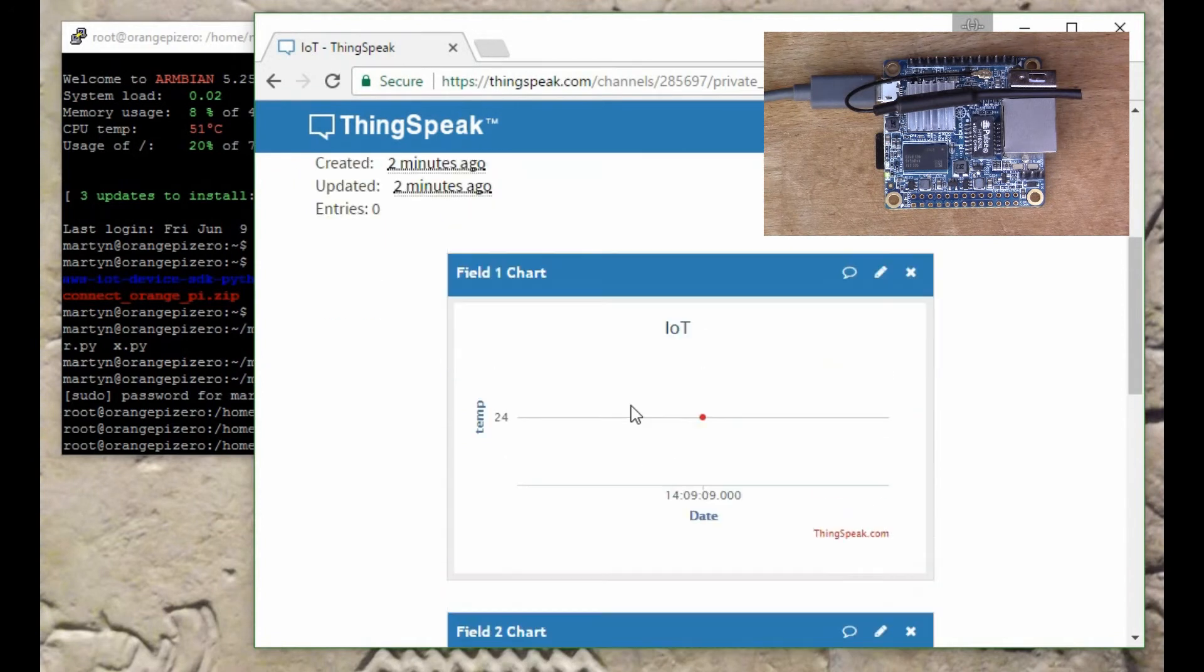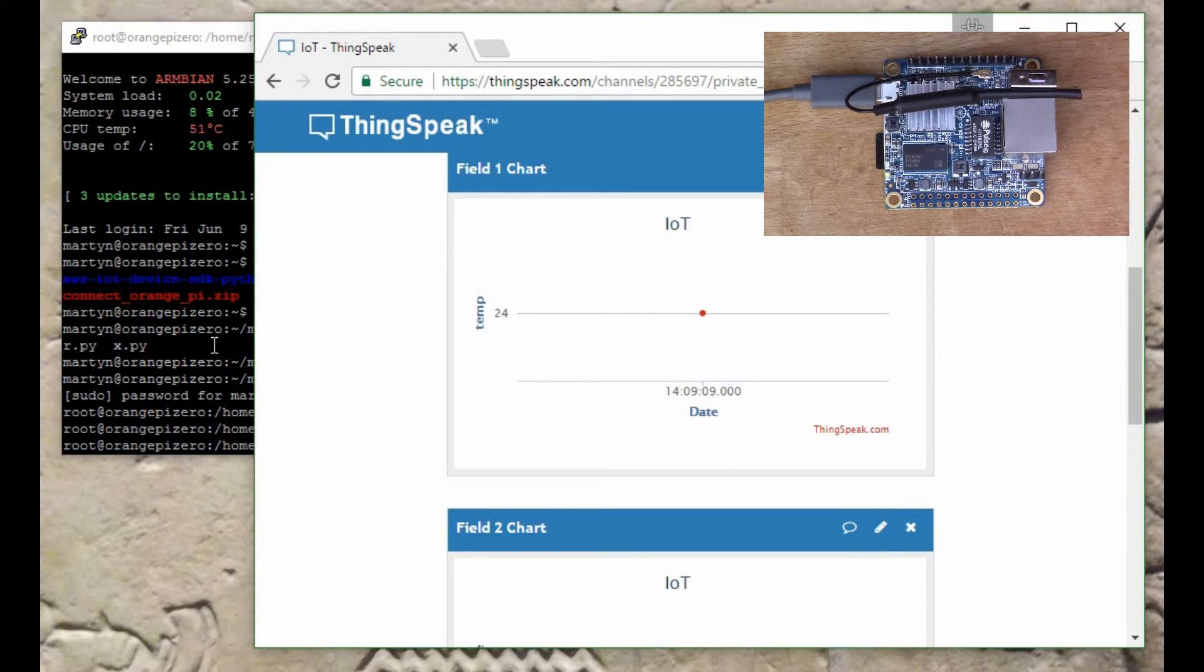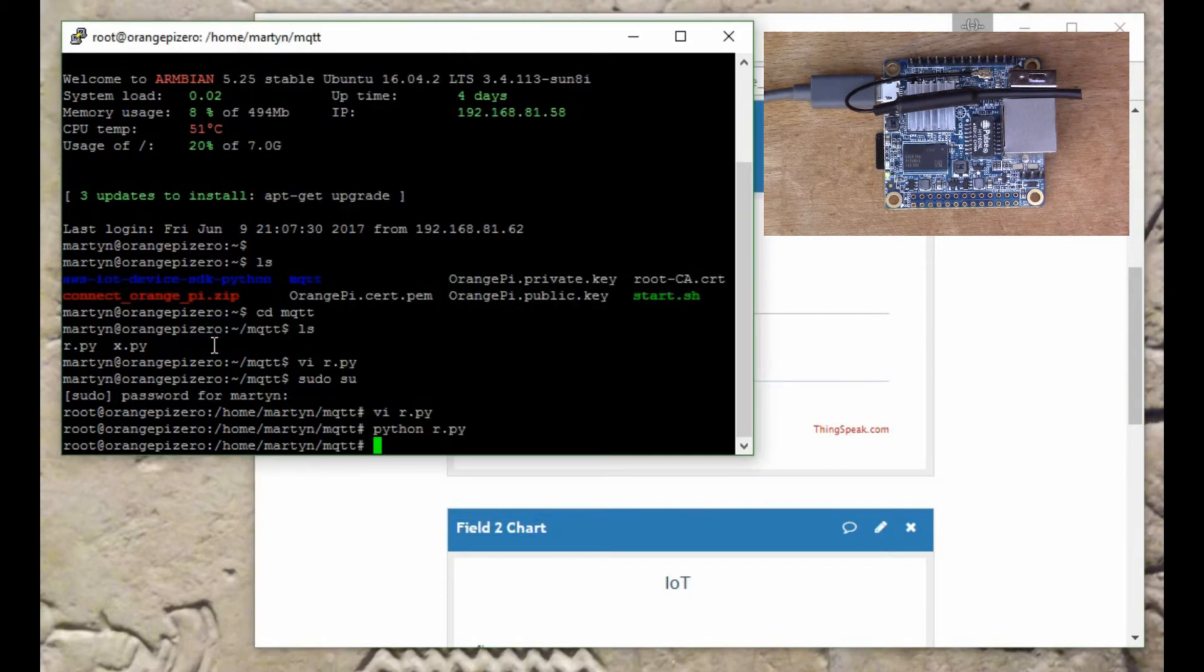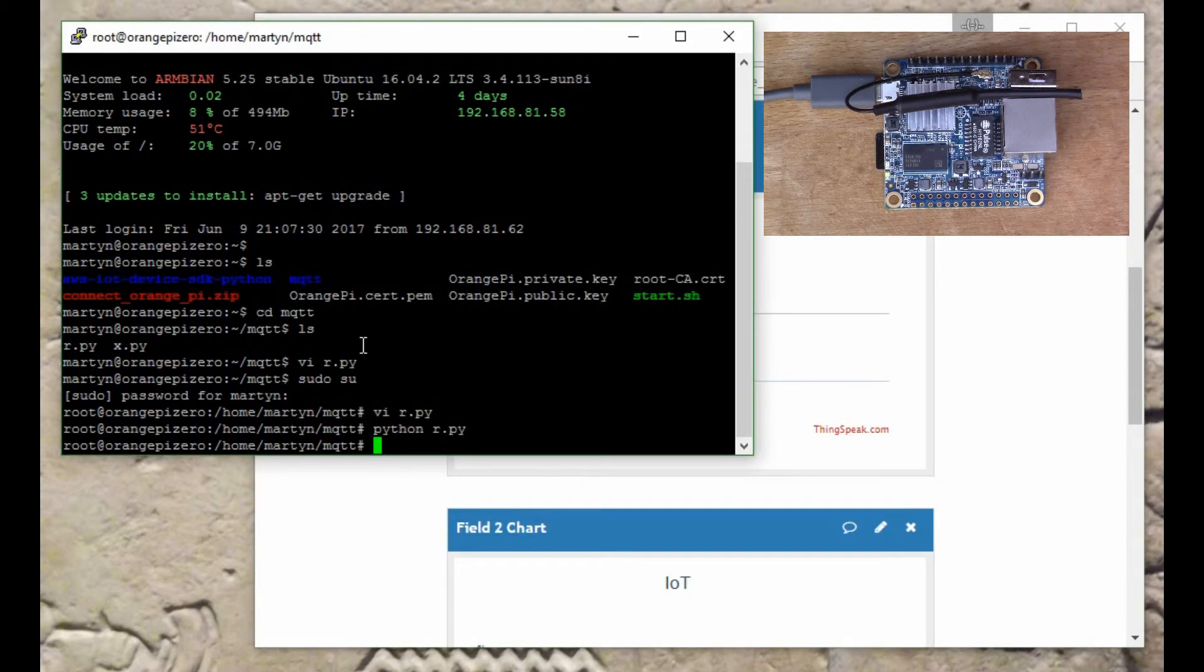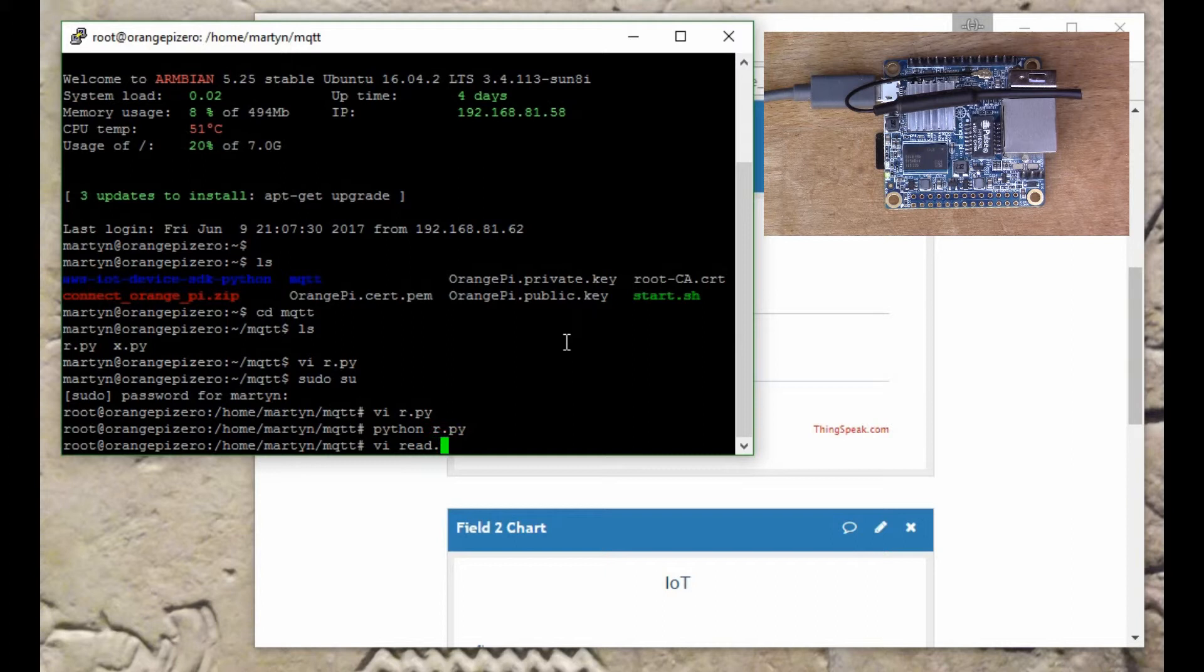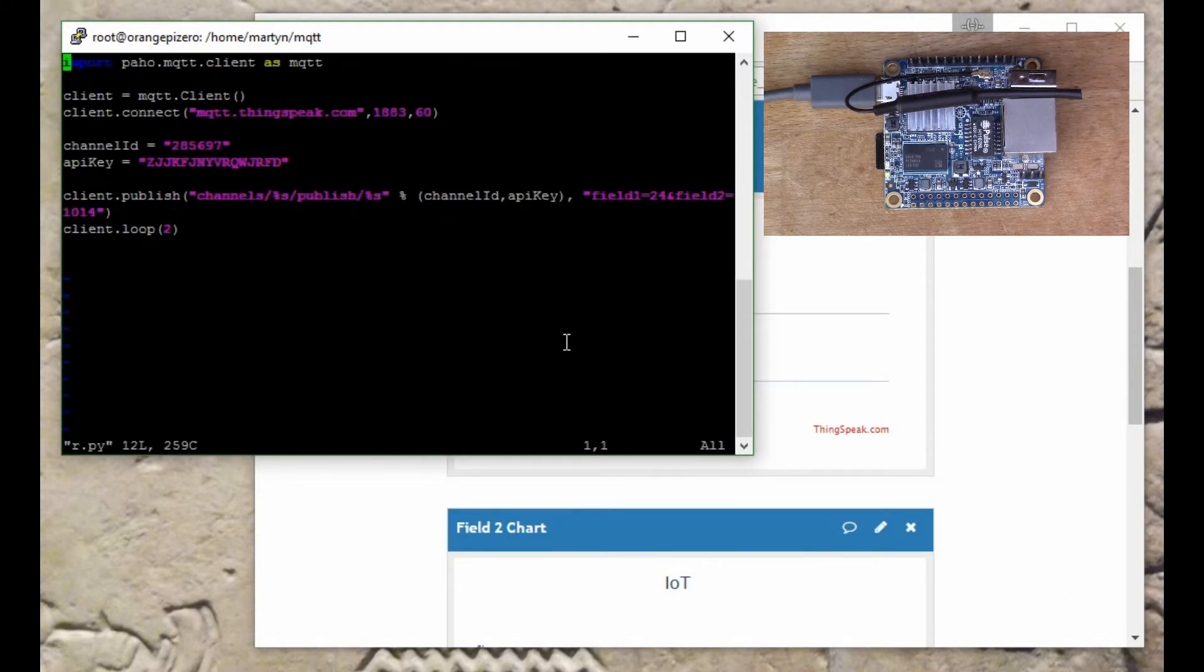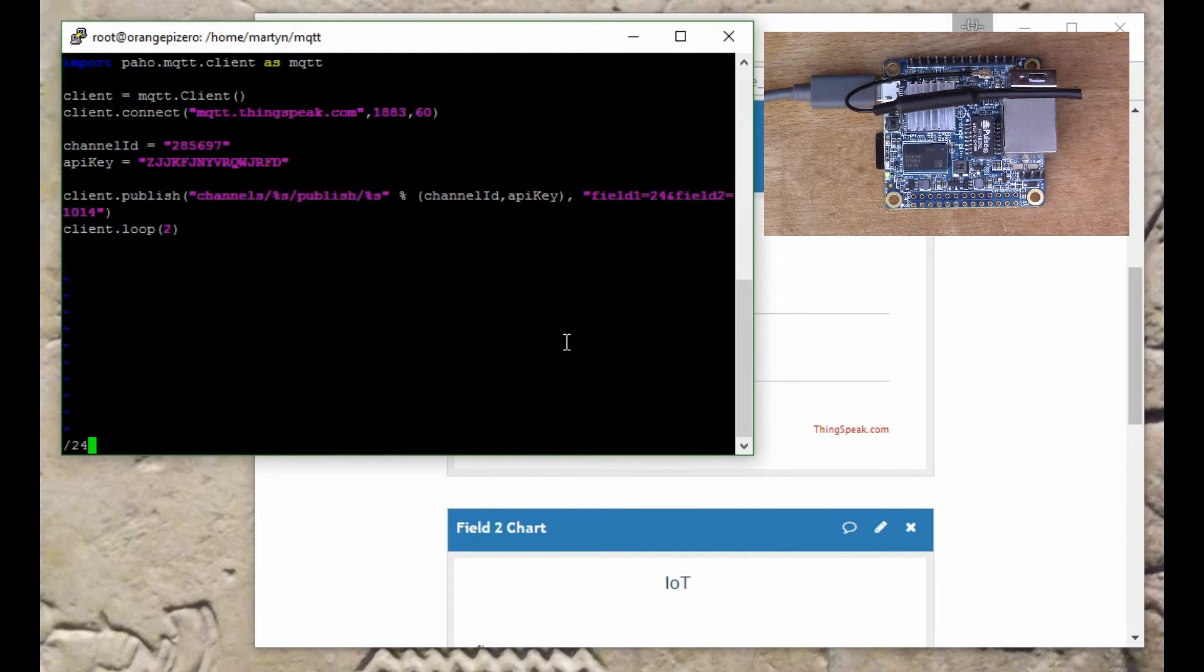It really is as simple as that. You can quite easily write a bit of Python script to regularly send values to the internet. Let me just illustrate by changing the data values that I'm sending. Let's put 26 in there.